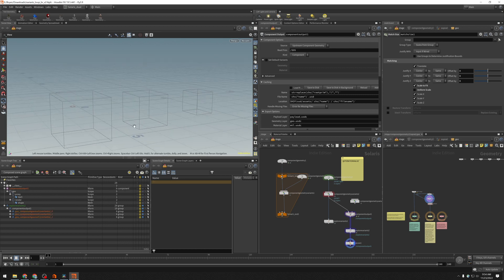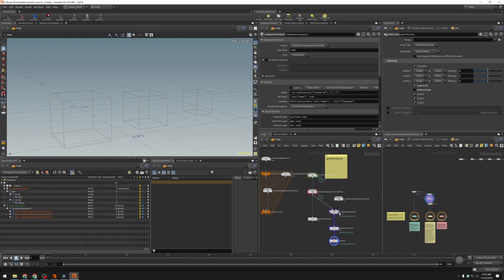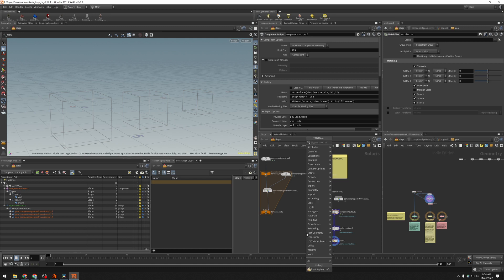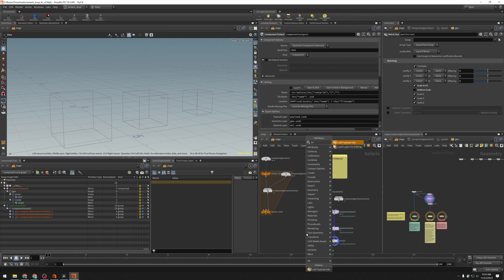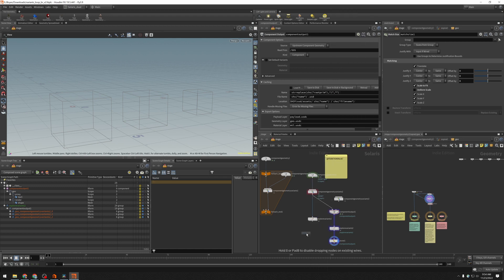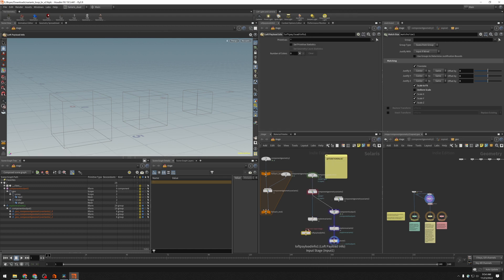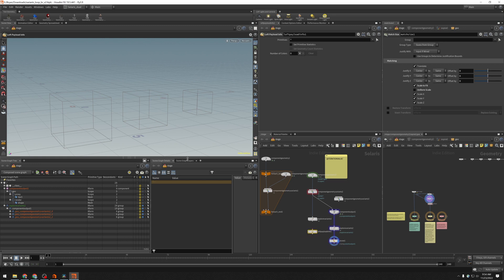This does require the bounding box information to be saved into the USD file ahead of time. The component output node does that. It sets a payload layer and it calculates these bounding boxes at the time that you save your USD. If you're saving yourself, you can use a LOP payload info, and this will do that same calculation. Calculate the bounding box and save it into the asset so that the payload system will work.